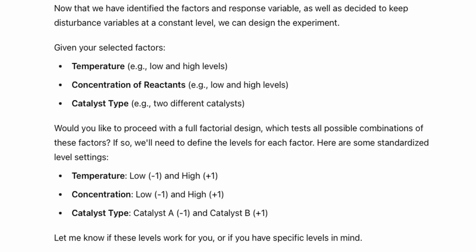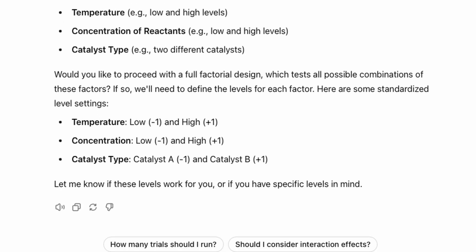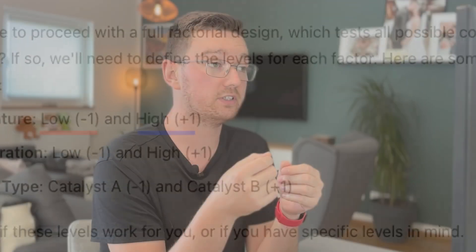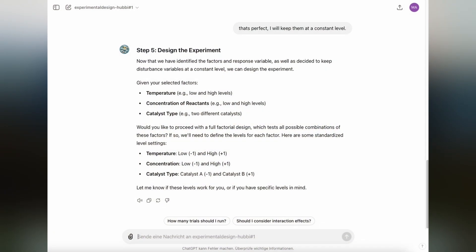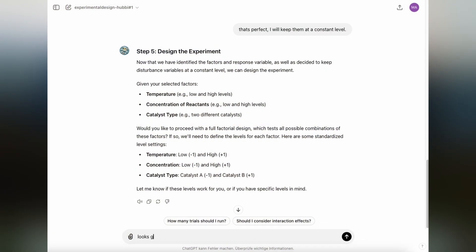If you're interested in other design types as well, then you should take a look at my video that is comparing fractional design, full factorial design and central composite design or response surface methodology. But for now, we're going to stick with the full factorial design and the levels are also fine.